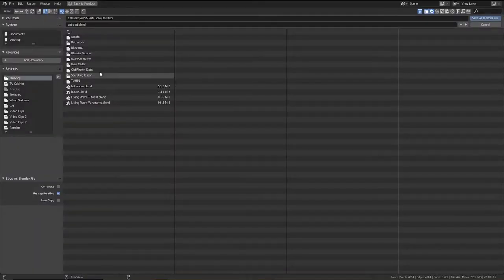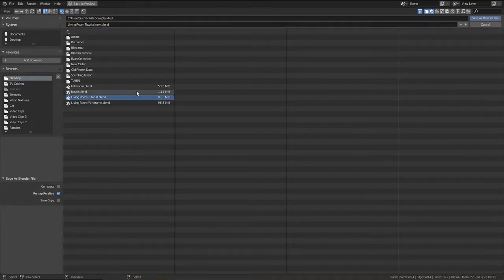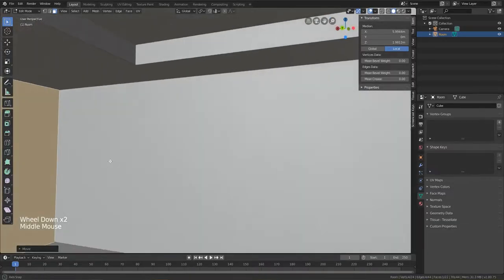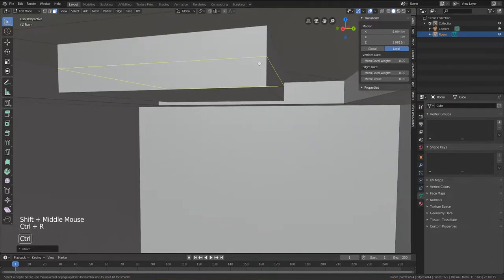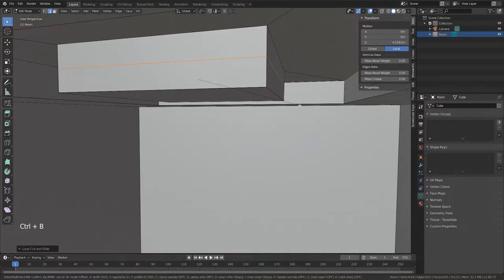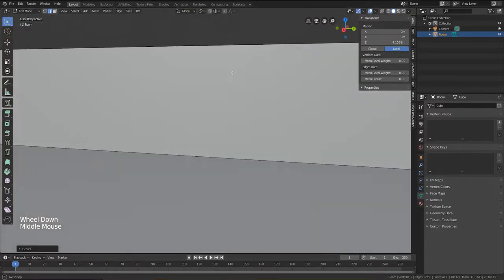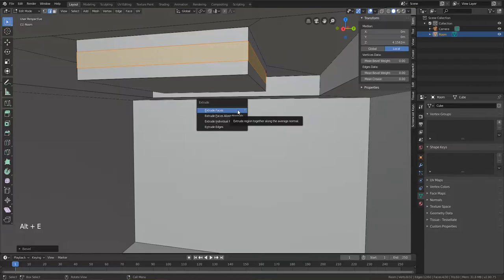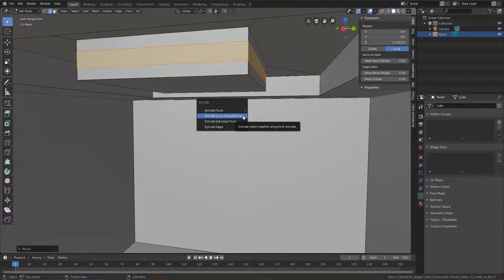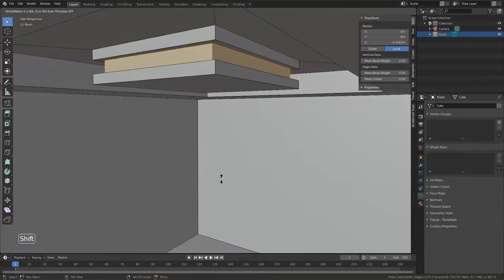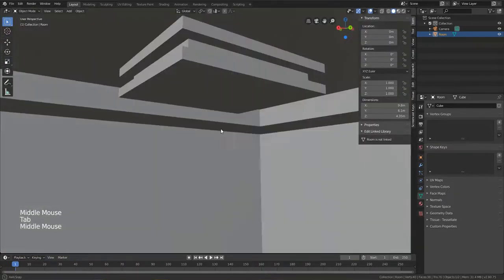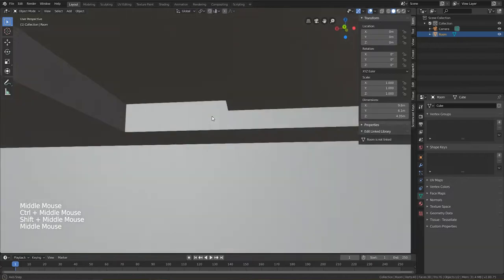I'll save the file now — I've already set up the living room tutorial folder, so I'll save it as a new file. Having saved, it's time to remodel the ceiling. I'll introduce a loop cut with Ctrl+R, then Ctrl+B to bevel it. Then I'll use Alt+E to activate the special extrusion option and select 'Extrude Face Along Normals' — extruding it inward rather than upward to create the false ceiling. The ceiling looks pretty cool.